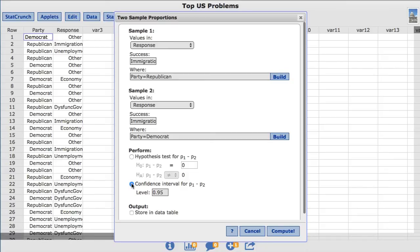However, for this example, I'll enter 0.99 for the input. This will produce a 99% confidence interval instead. I'll click Compute.